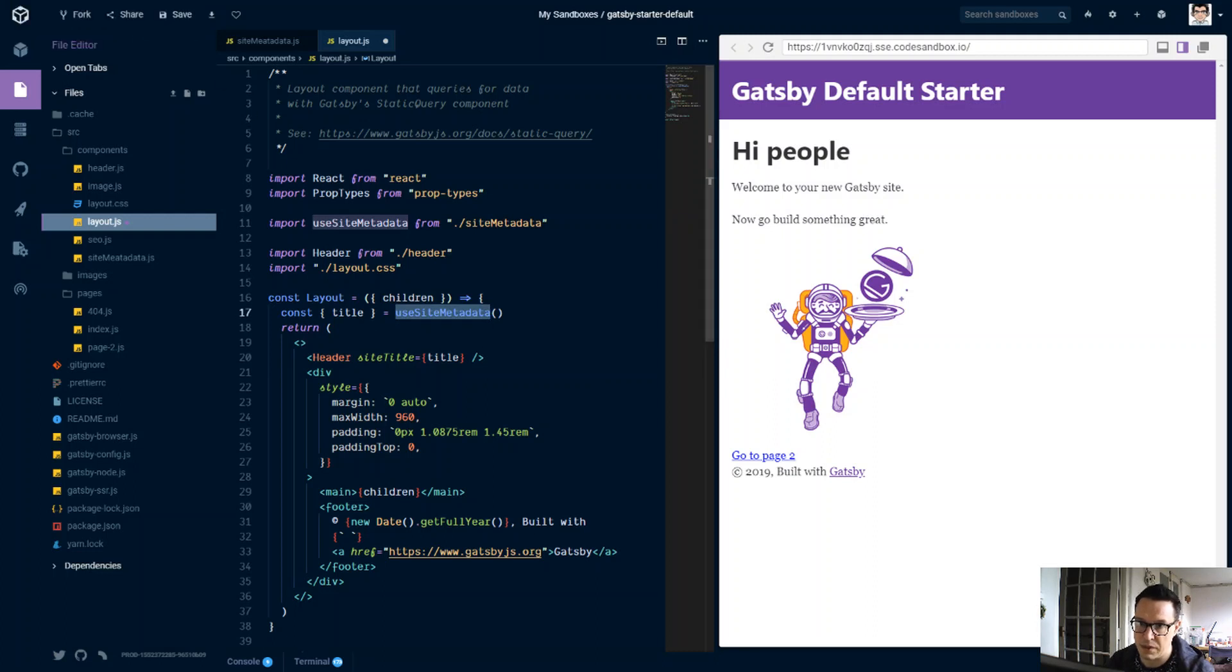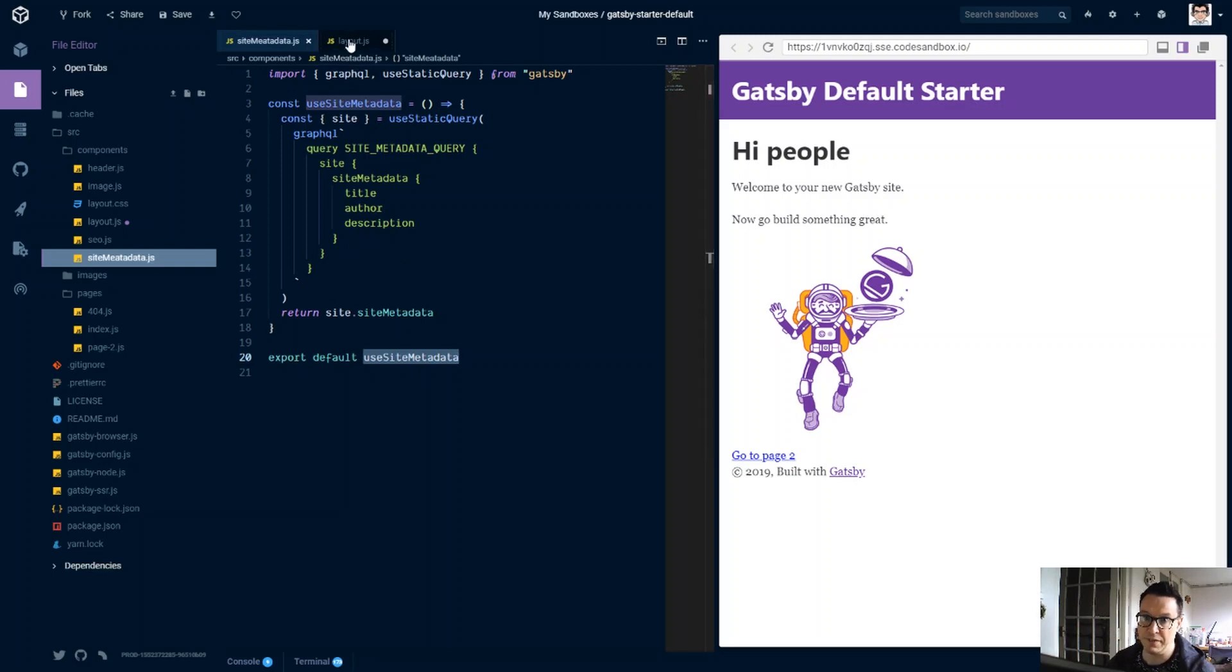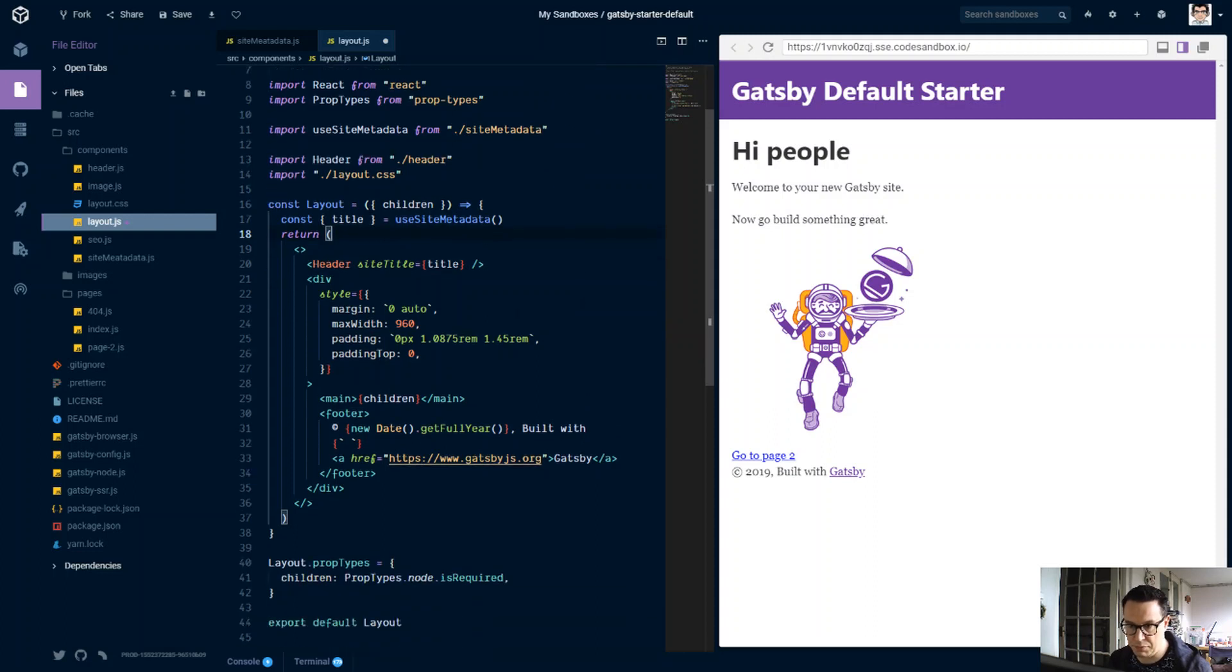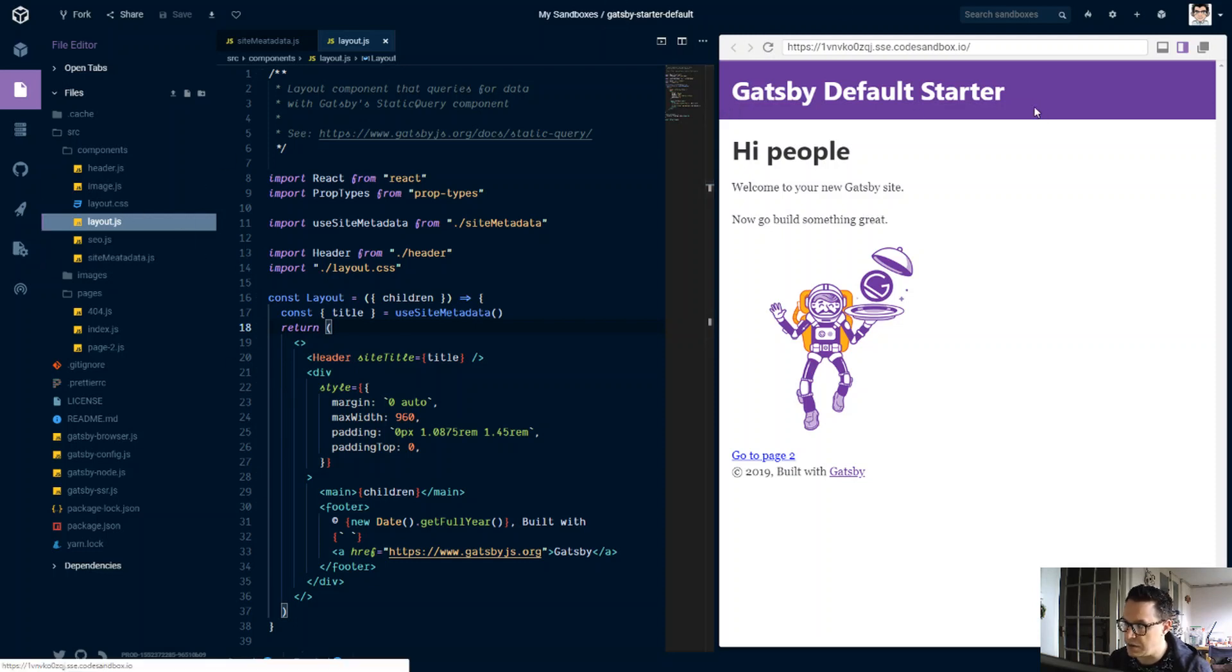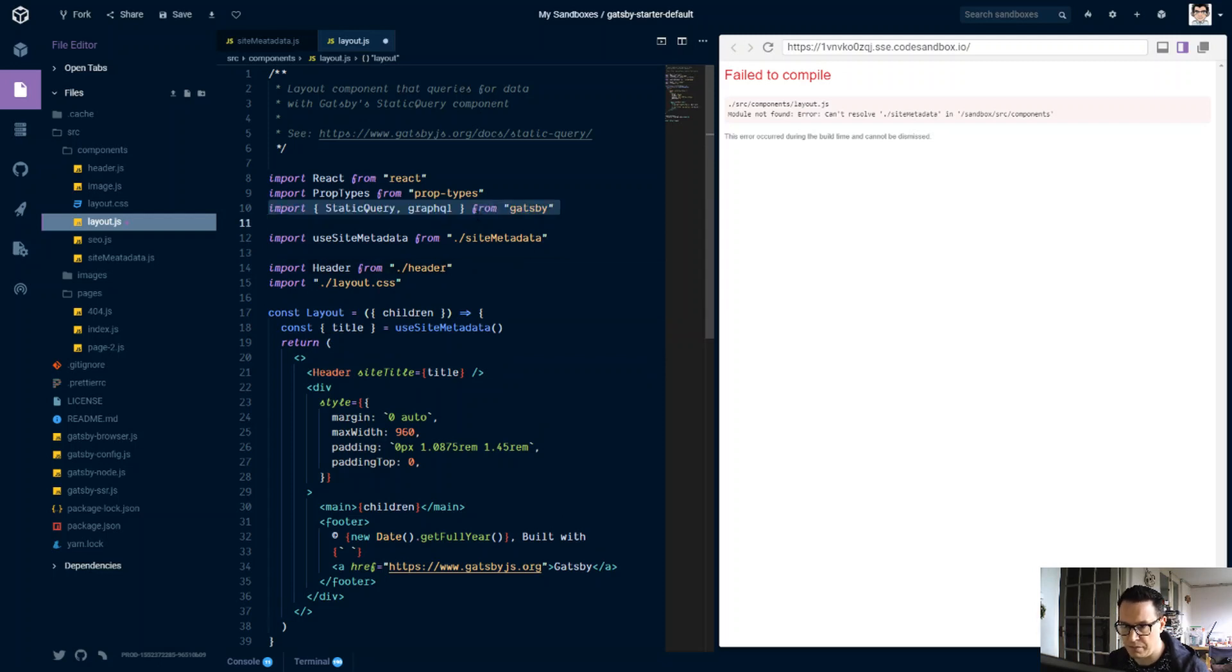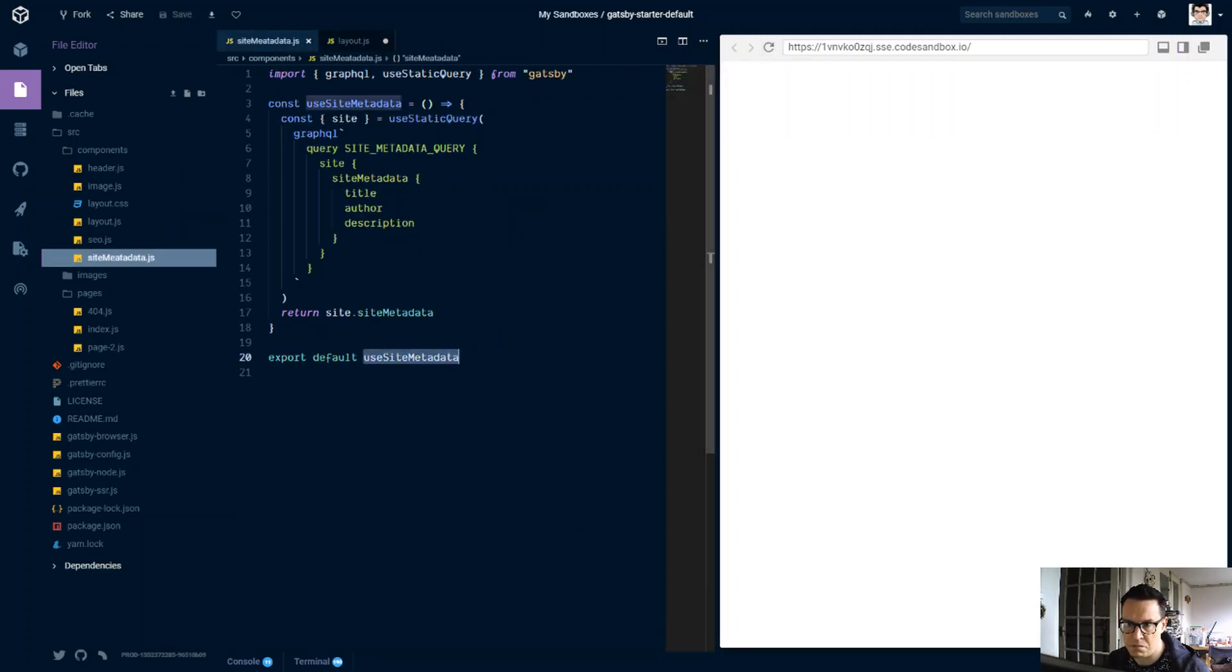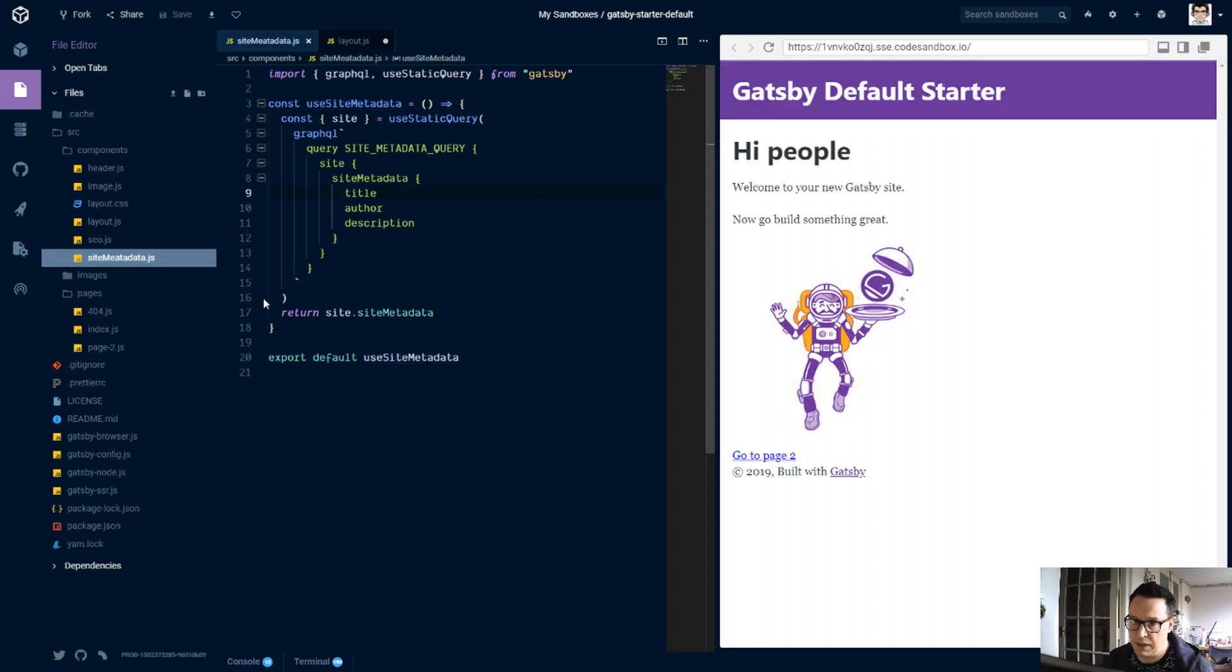So basically anything we've got in this useSiteMetadata function, for this, it's just the title, author, and description, we can then sort of destructure it out of the function throughout our application now, which is pretty neat. So just done that for the default starter, for the layout. This seems fine here still. Can't resolve useSiteMetadata. What did I just break there? Let's take a look at the SEO component here.